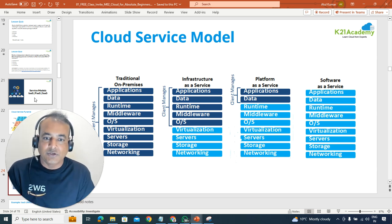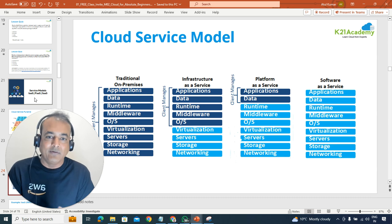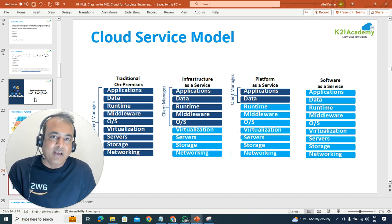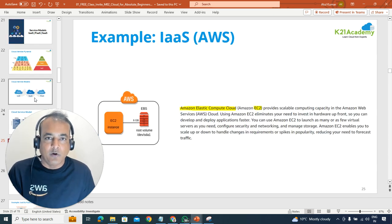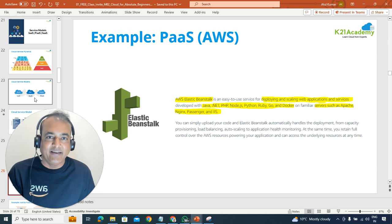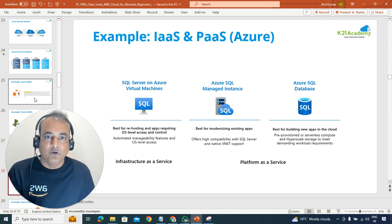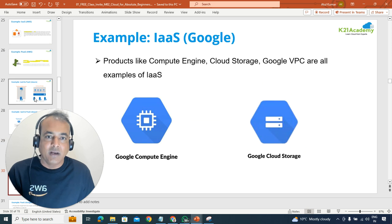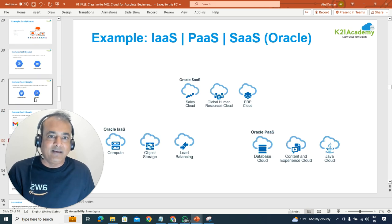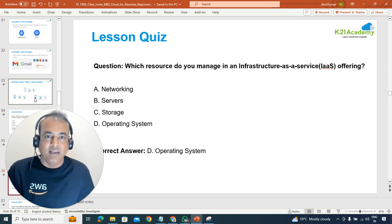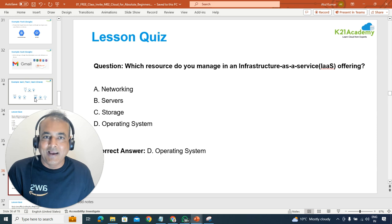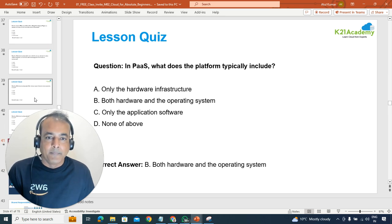When we explain the service models, common questions come up — what is middleware, what is runtime, and who does what. We'll be covering these important topics as well — who does what in cloud depending on the service model. We'll also take examples of services from AWS representing IaaS and PaaS, and similarly from Azure, Google, or Oracle, so you understand the IaaS, PaaS, and SaaS models. Then you'll do some quizzes to see what you've learned and whether you're able to answer questions that clear your concepts about service models.